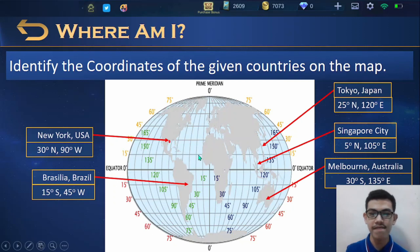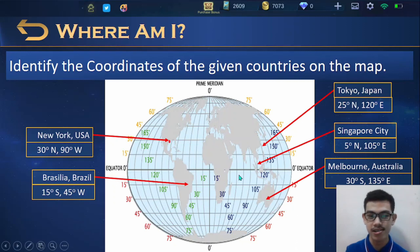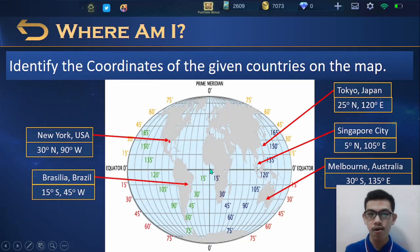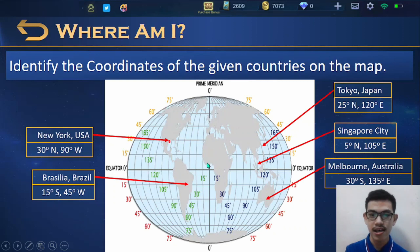That is how you find and write the different coordinates of different places using the coordinate system. Always remember: first, locate the place on the map; second, decide if it is in the north or south hemisphere, or on the east or west side; next, write its angular degrees; then combine its direction and angular degrees, and you will have your coordinate.